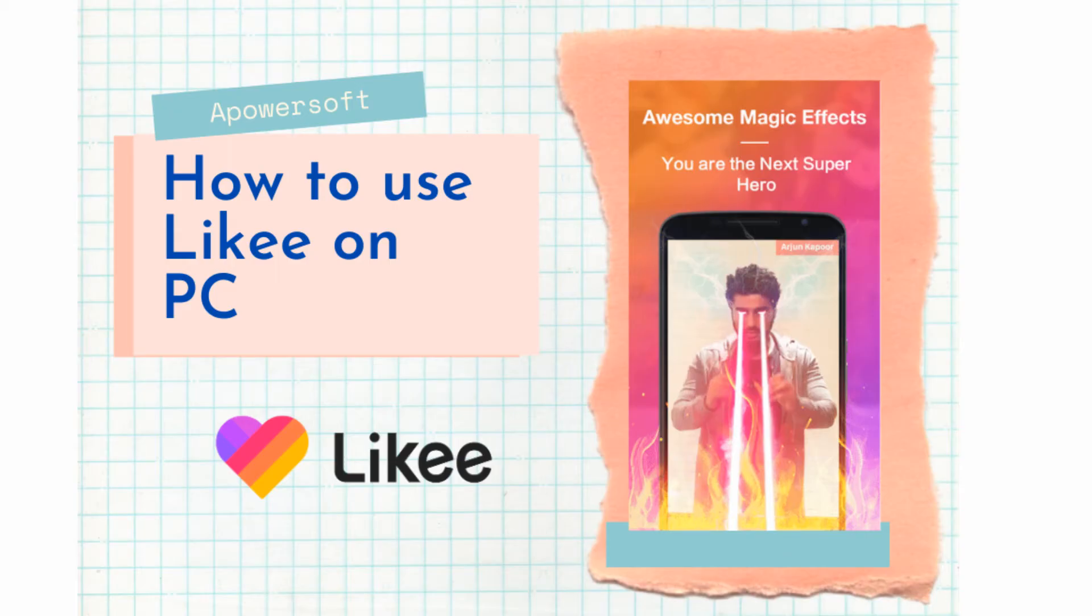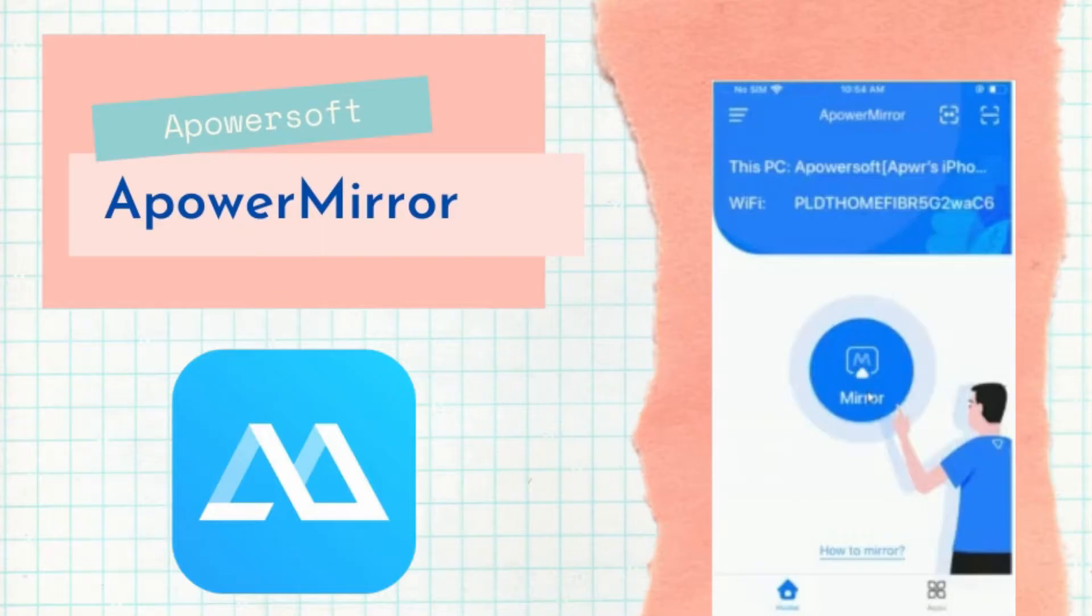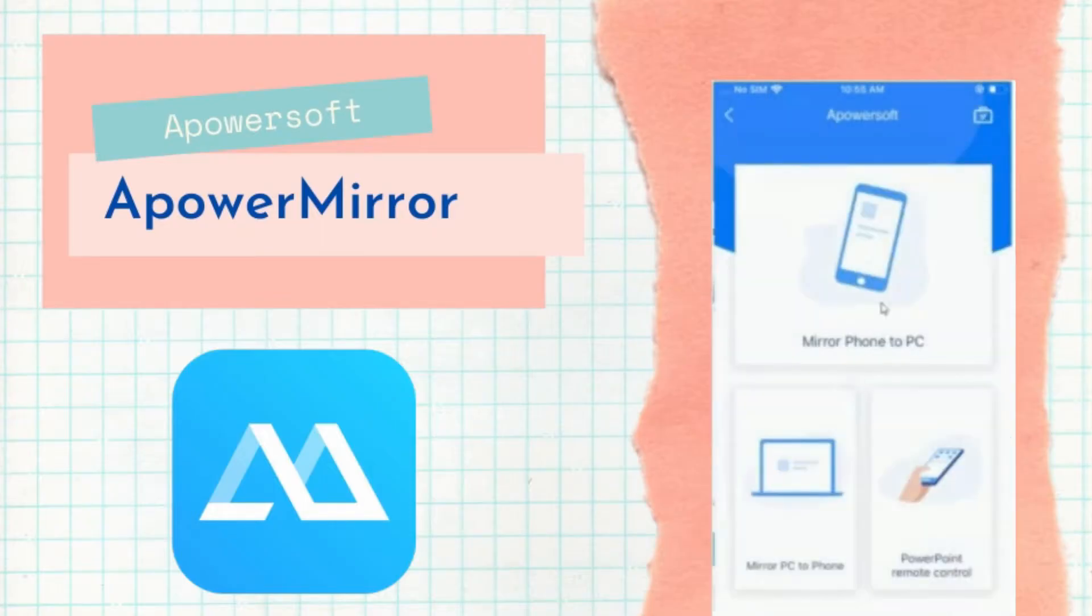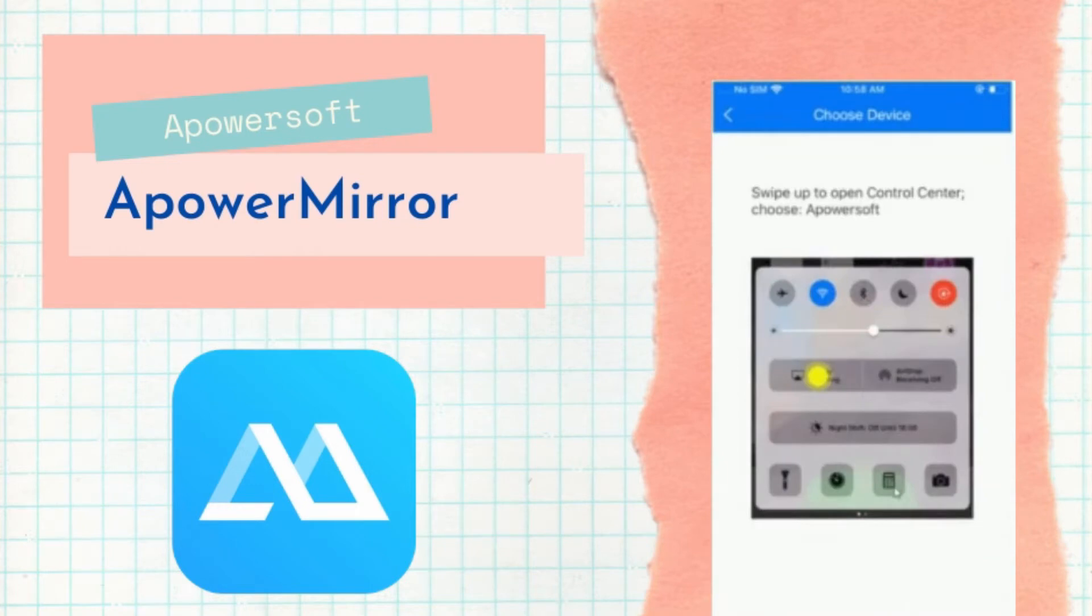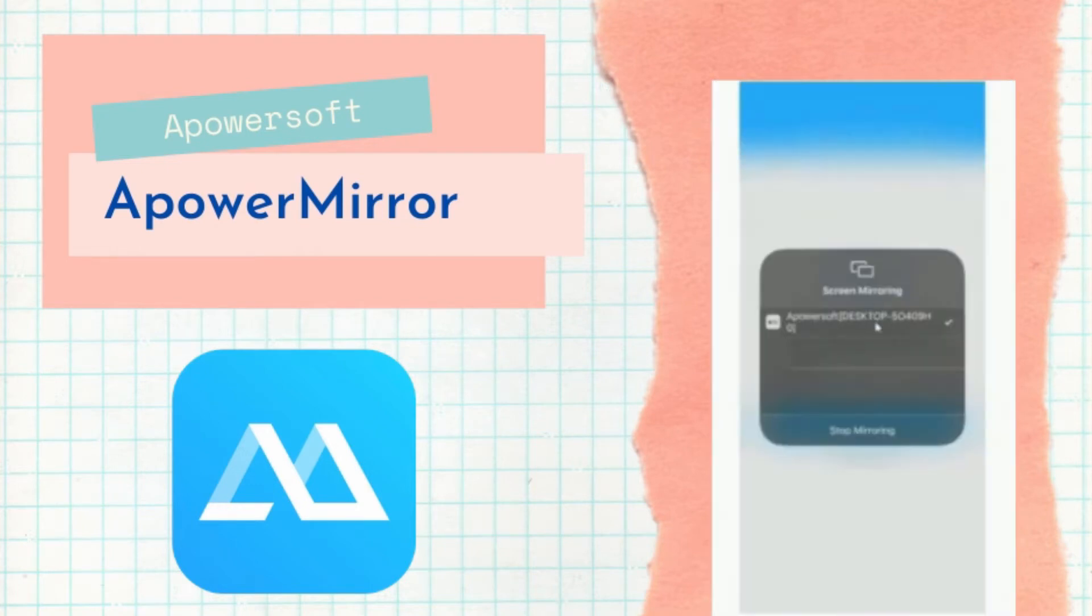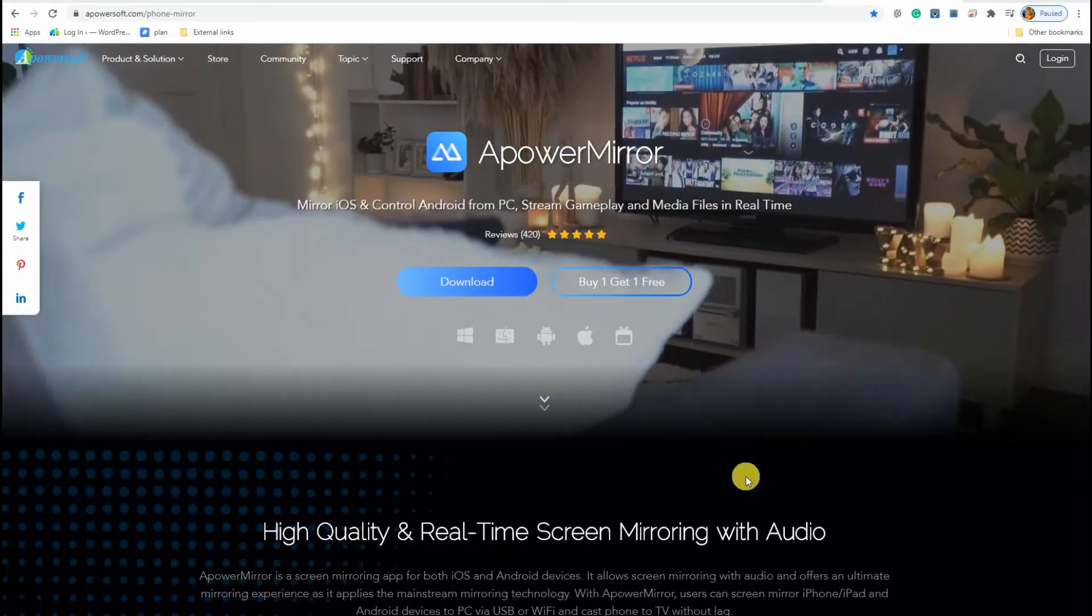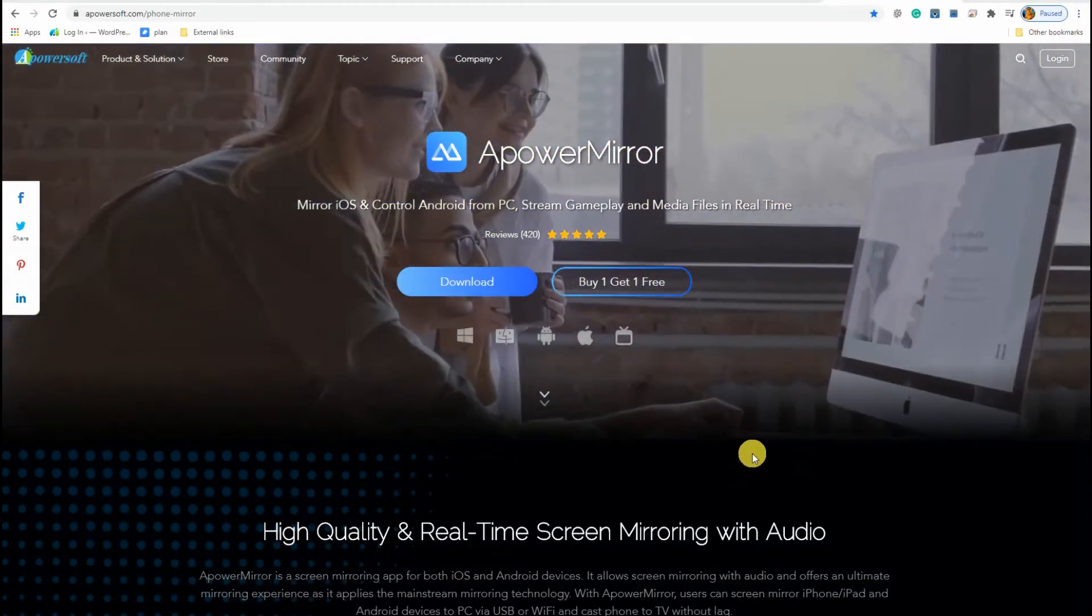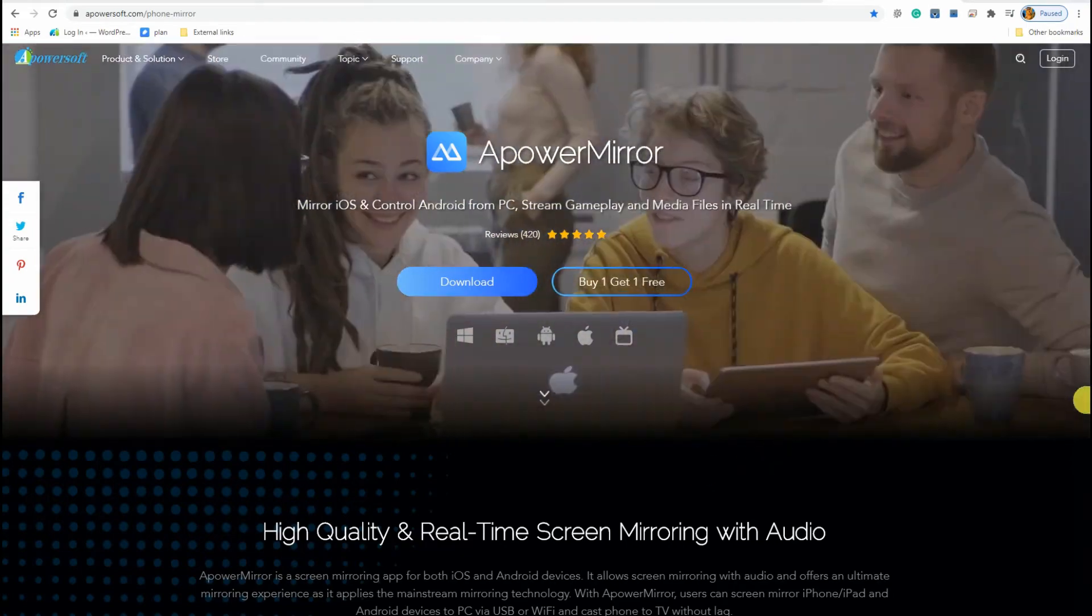Learn how to use Likki on PC using some of the best apps available. First on the list is ApowerMirror. ApowerMirror is a screen sharing platform that allows you to connect via Wi-Fi or via USB cable.